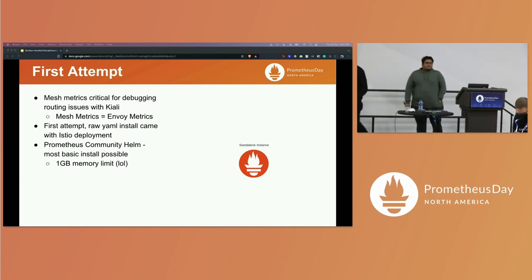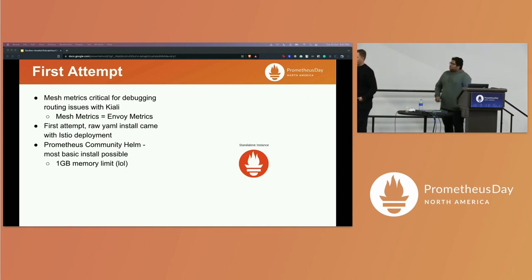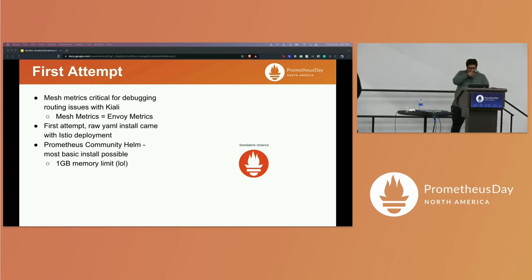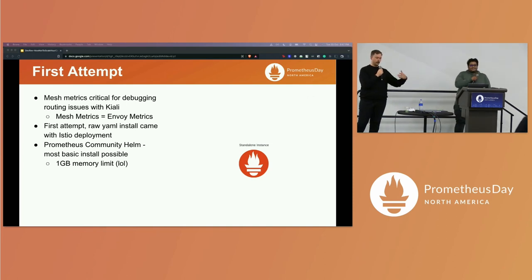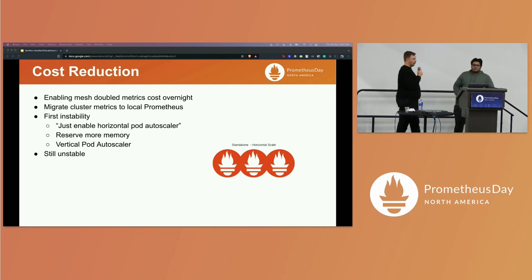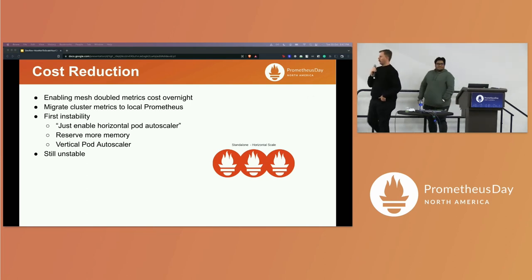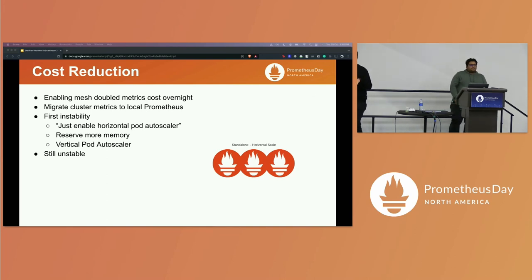Our first interaction with Prometheus was indirect — it was a necessity to visualize our service mesh metrics. Just to get that rolling, we simply installed the example Prometheus YAML that came with our Istio install. We try our best to deploy and control everything out of Argo, so we pretty quickly moved to the most basic Prometheus Helm chart. One of the things we immediately noticed was that our Datadog costs essentially doubled overnight as soon as we turned on these mesh metrics. That was a pretty stark realization.